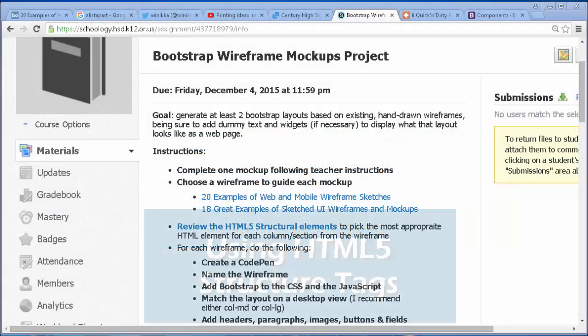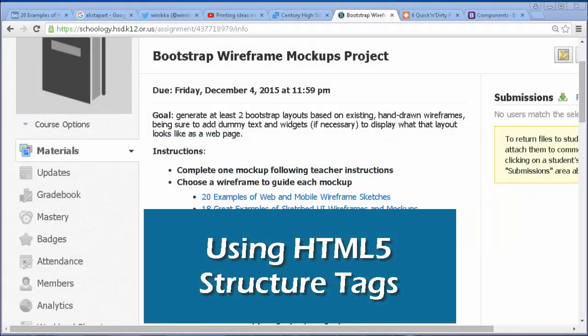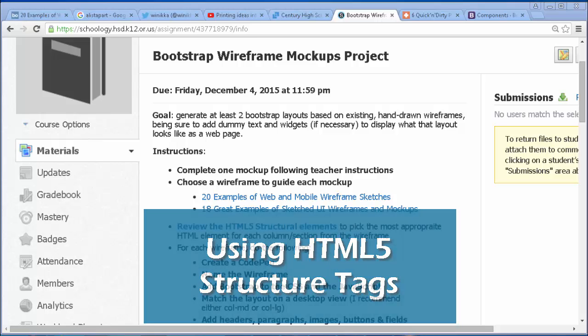Well, apparently once a year on my YouTube channel, I have to do another presentation related to Bootstrap.